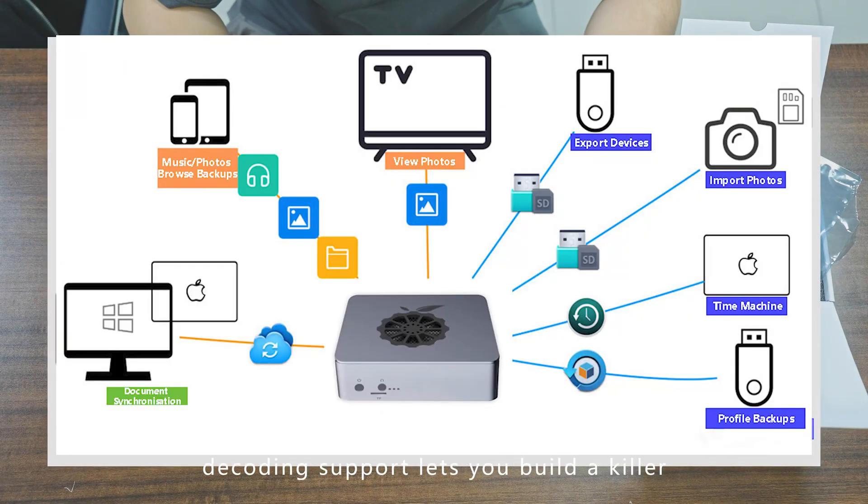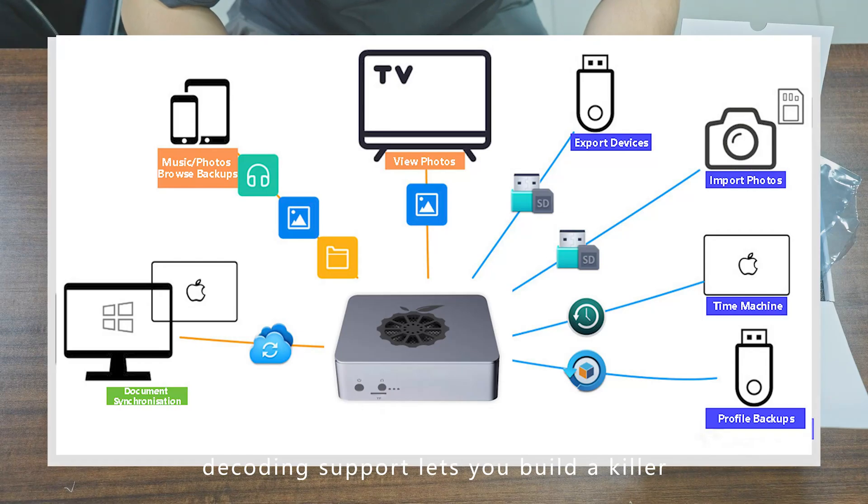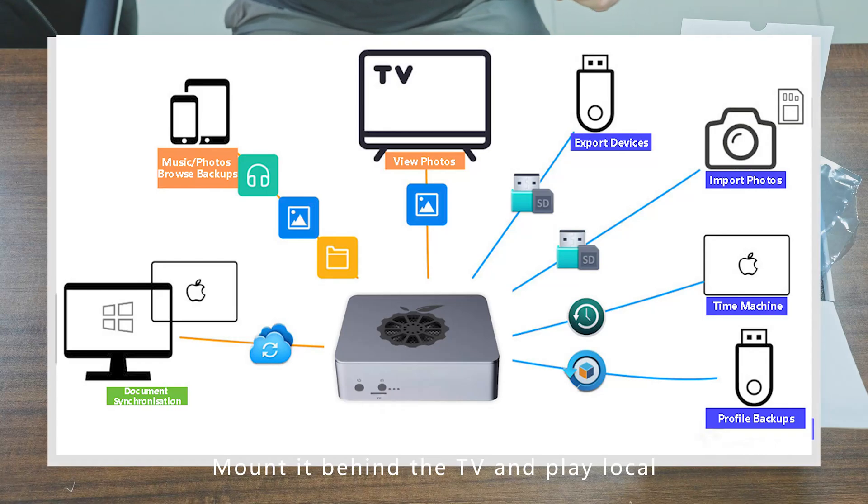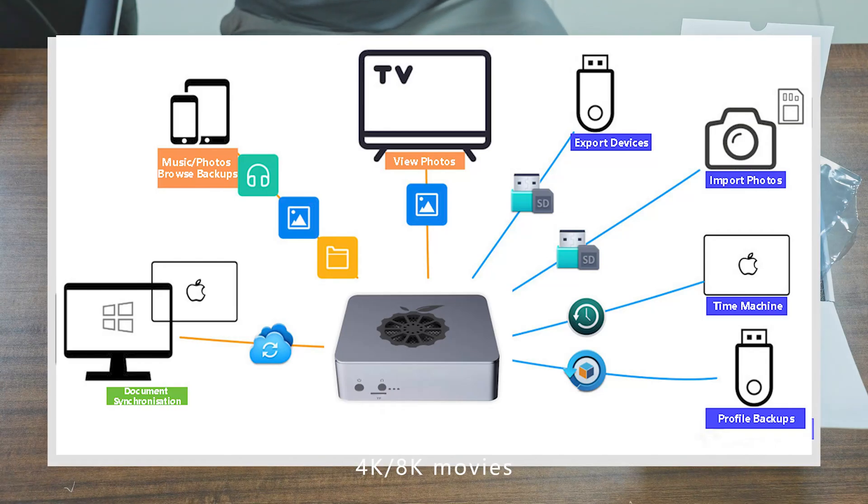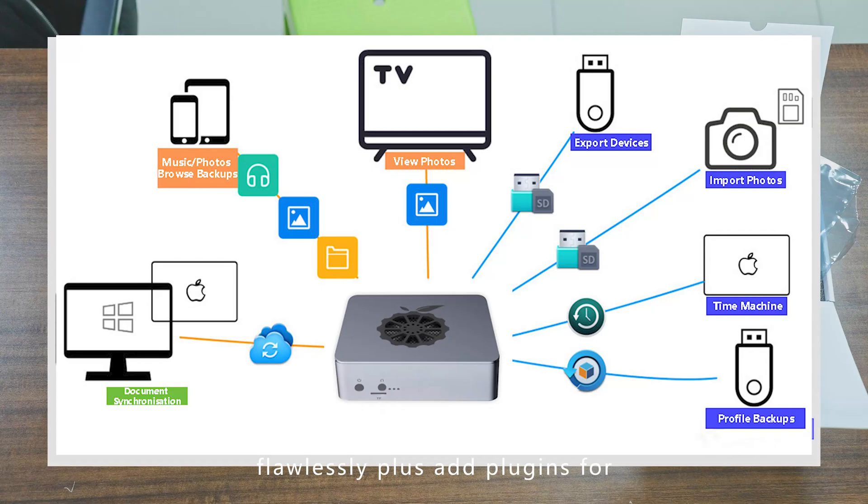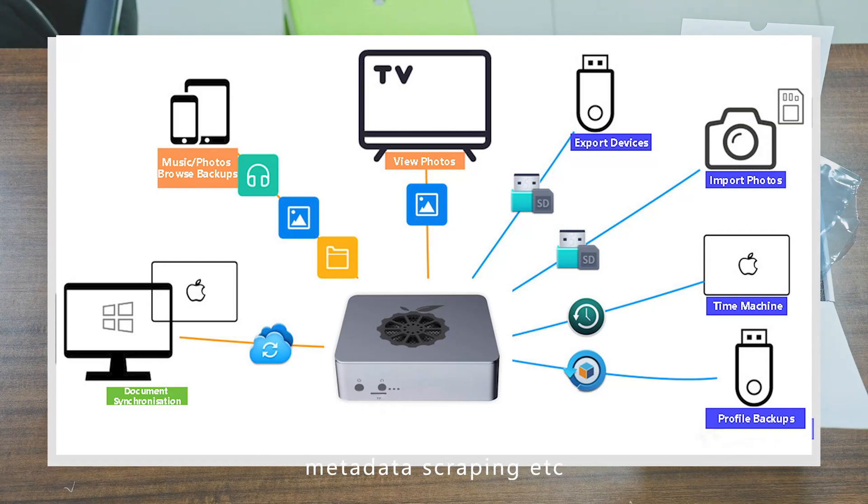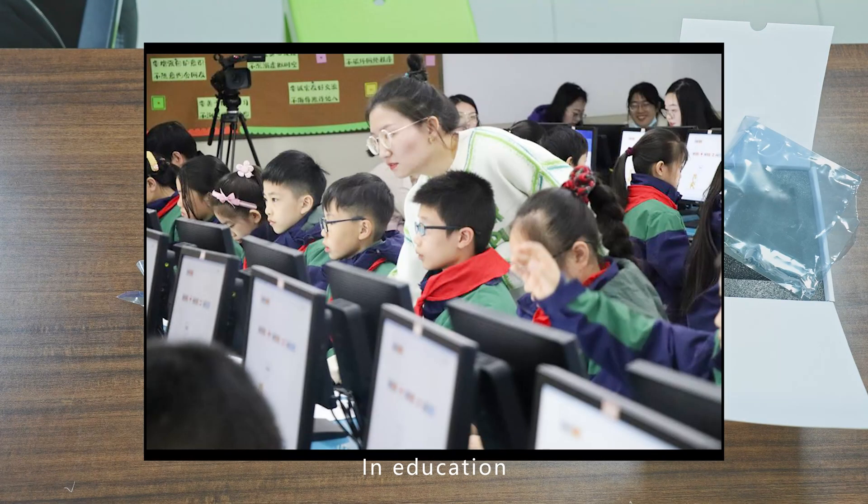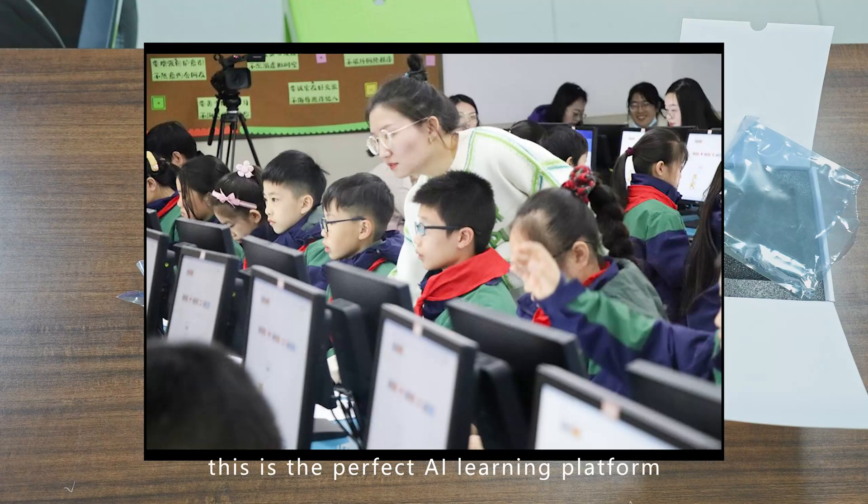Mount it behind the TV and play local 4K or HD movies flawlessly. Plus, add plugins for auto subtitle download, metadata scraping, etc. In education, this is the perfect AI learning platform.